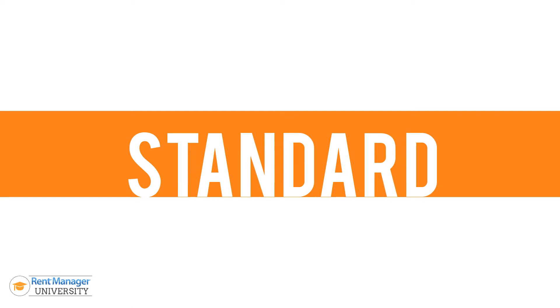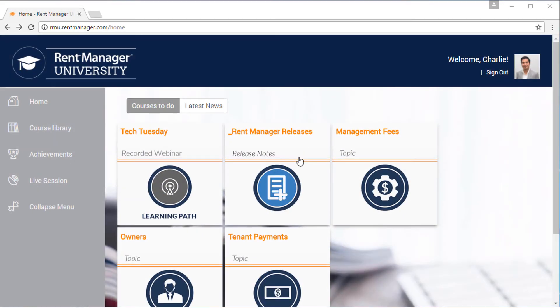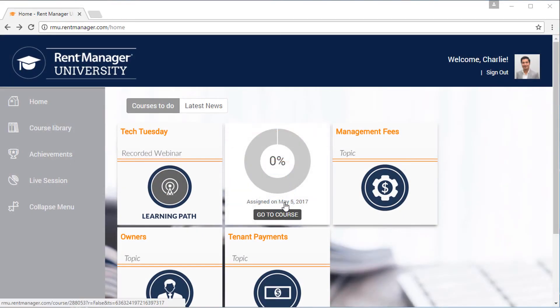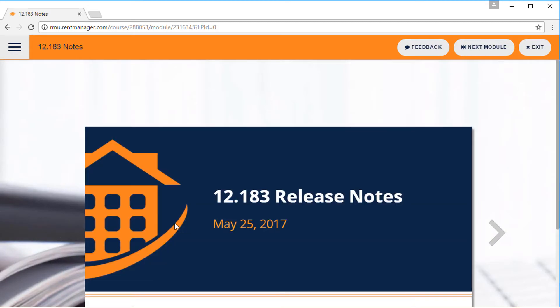The Standard account will also be assigned to our Release Notes course to keep you current on changes to the software.